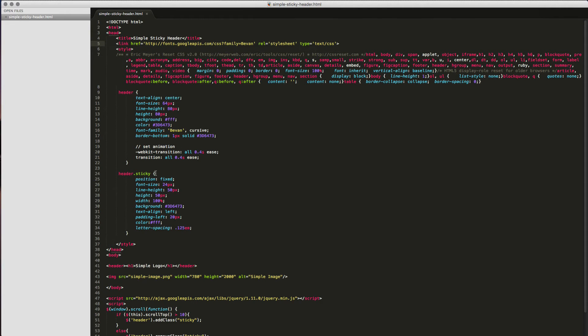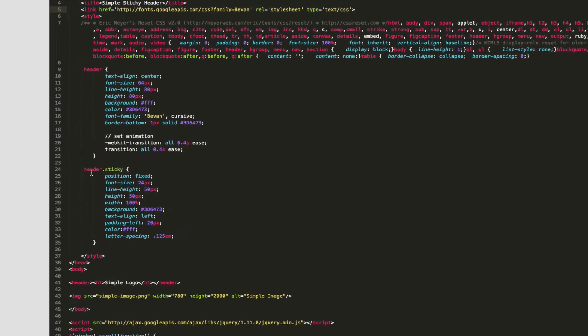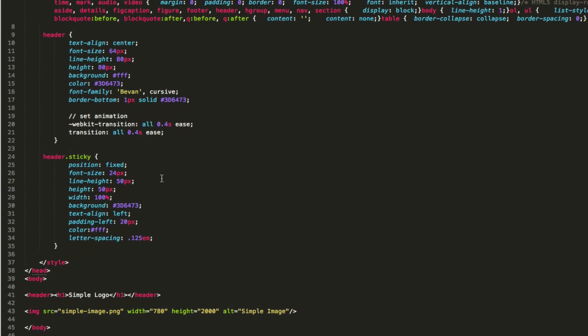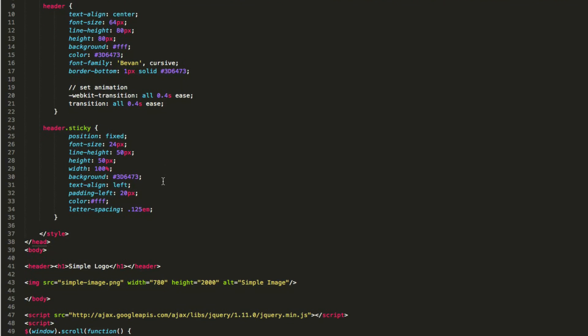And so when I scroll down, I have a new set of CSS for header.sticky, and this is going to be the CSS that's called when we scroll down. You can see I've changed that position to fixed, and that's an important one. You've changed your font size, your line height is the same as your header height.